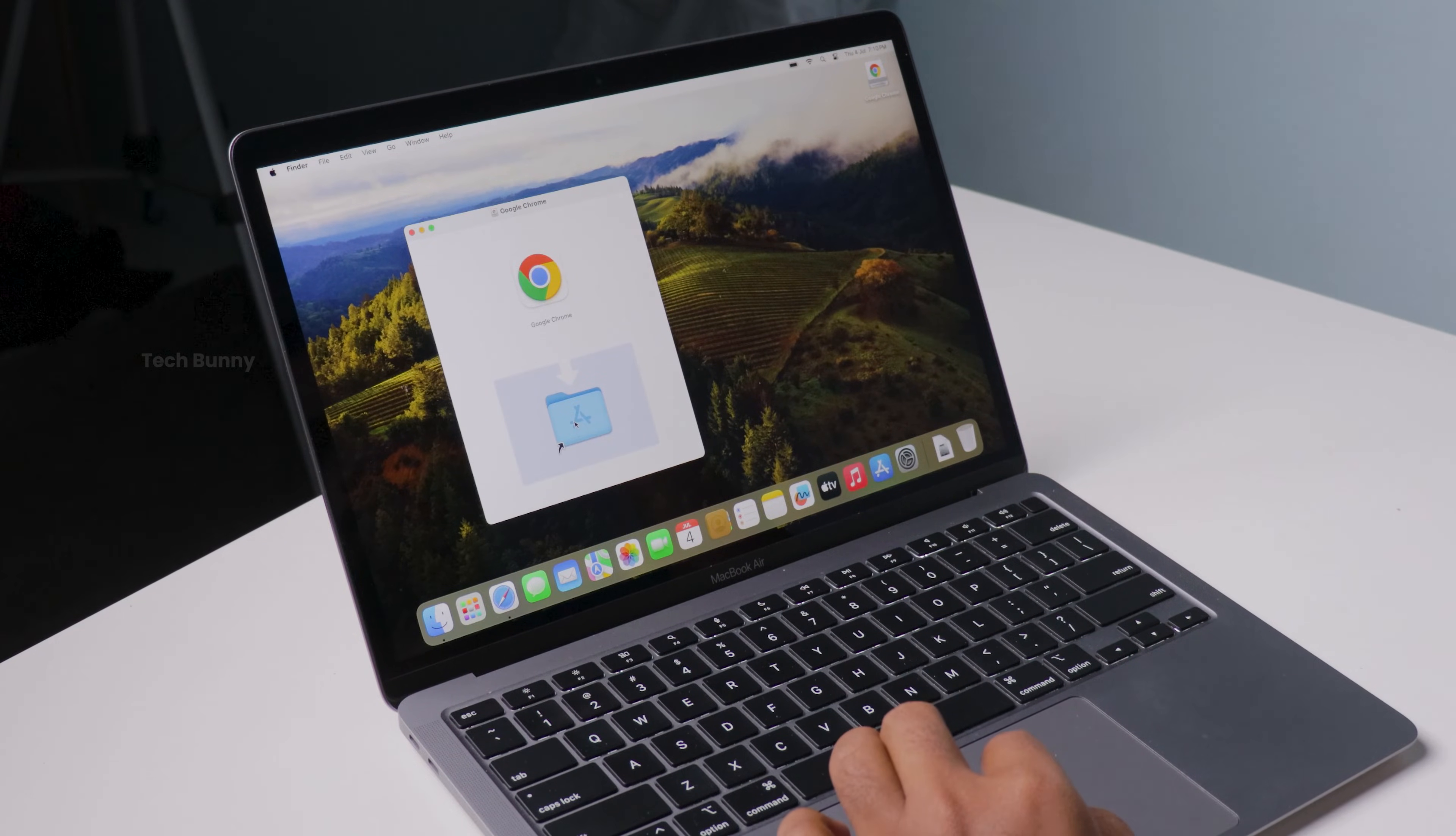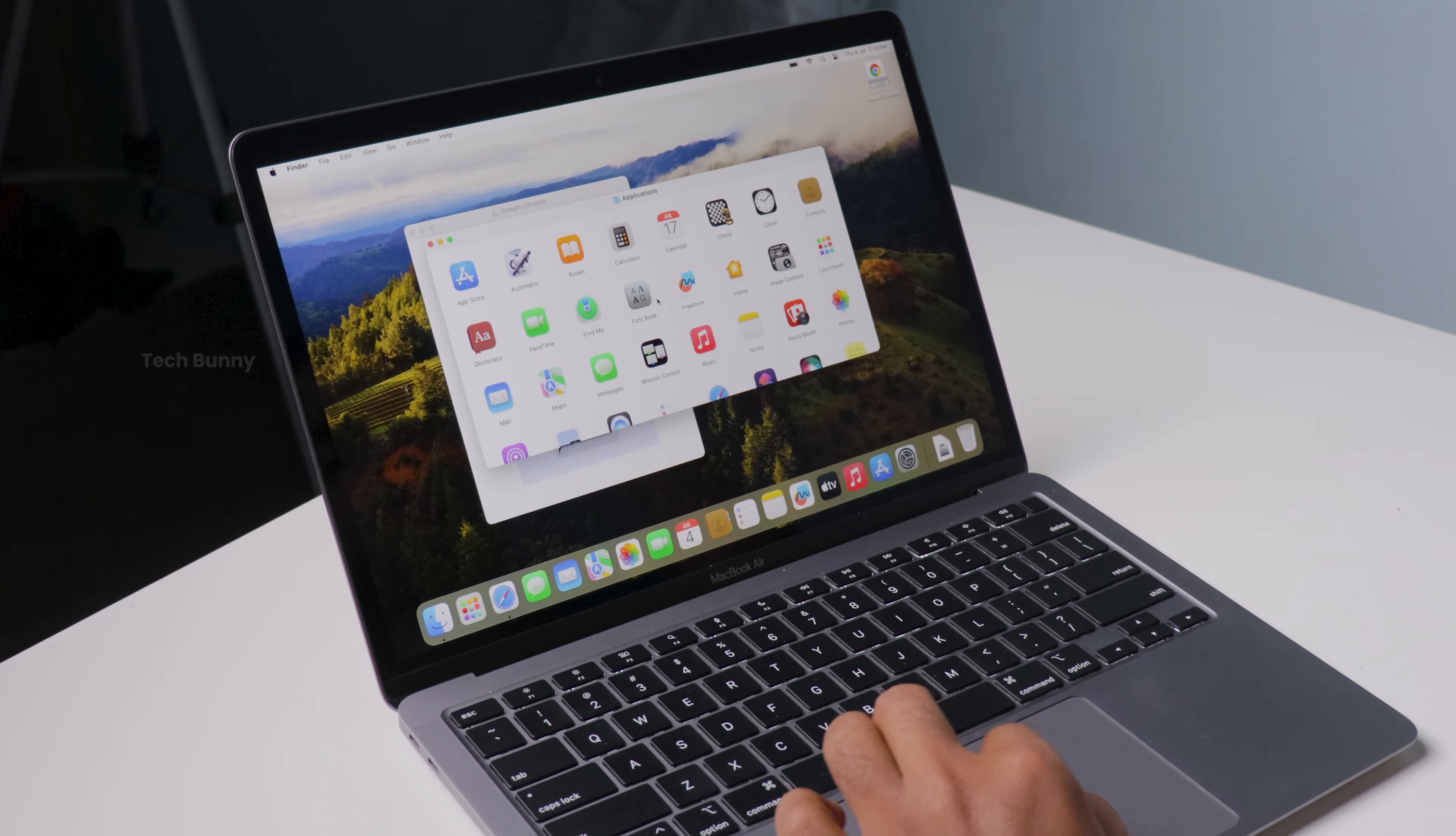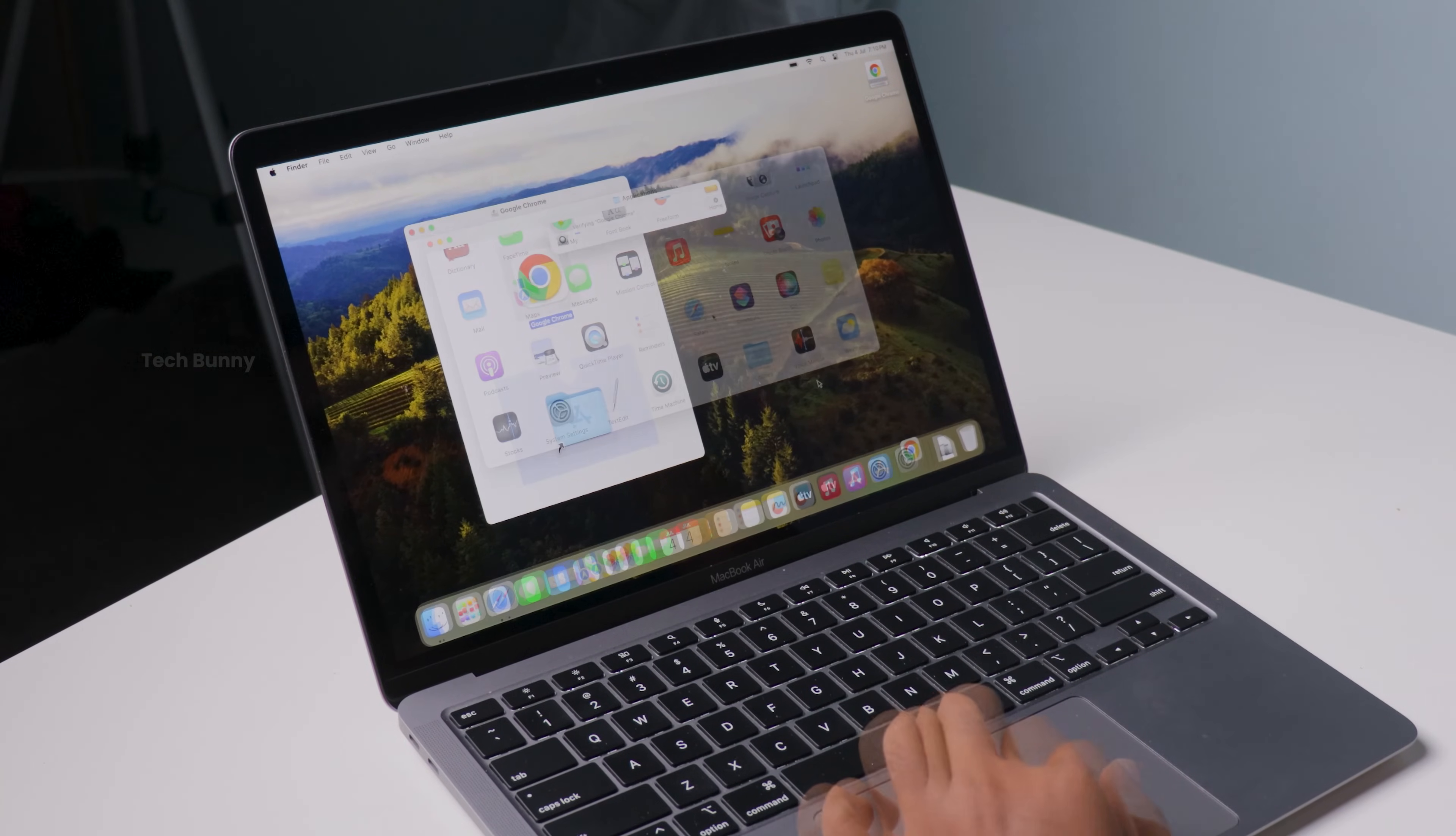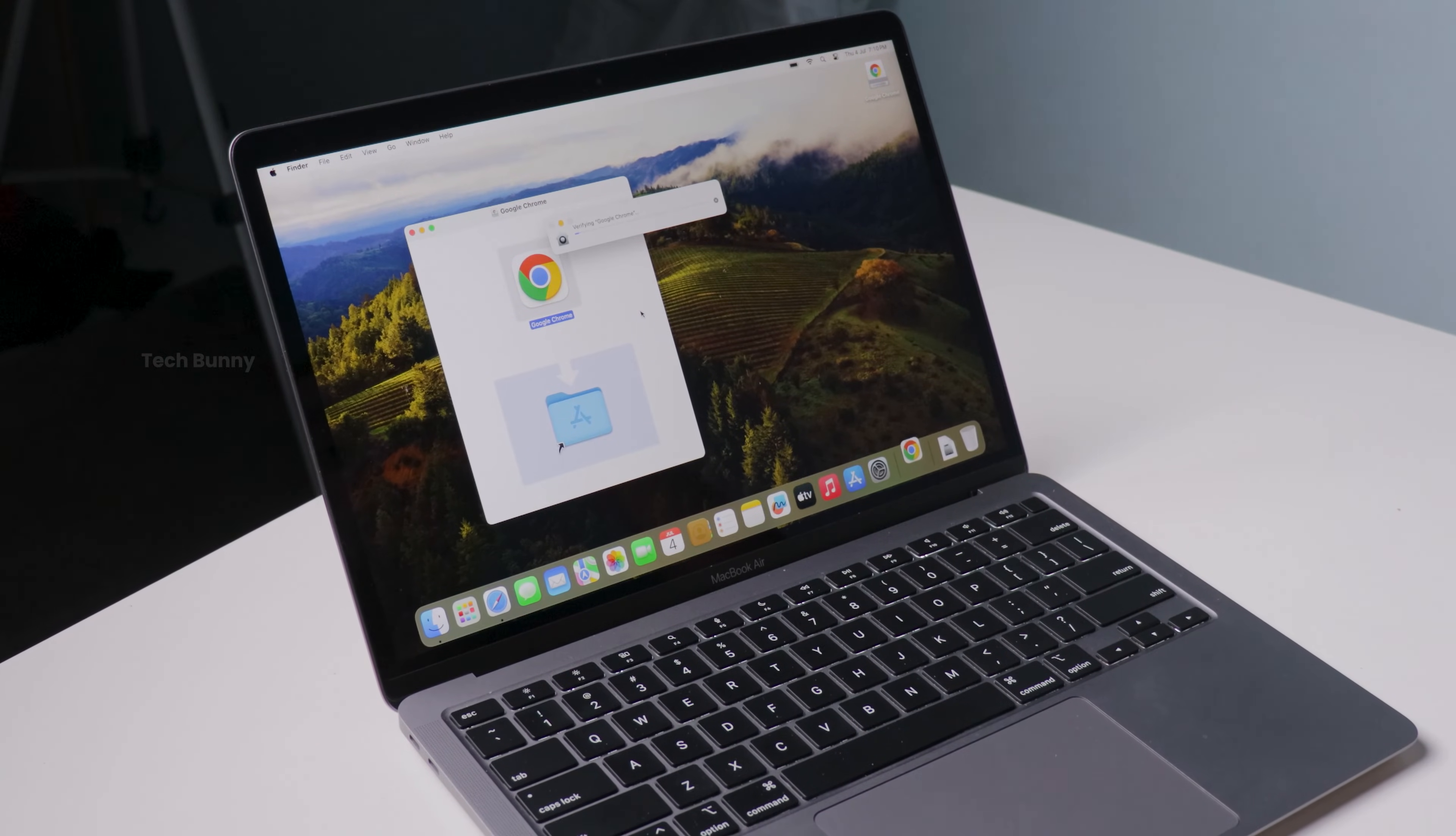Once the download is finished, head over to the Downloads folder and double-click the Google Chrome .dmg file to open it. A window will appear asking you to drag the Chrome icon into your Applications folder. Simply drag it over and boom, Chrome is now installed on your Mac. Now go to your Application folder or use Spotlight search to find Chrome.